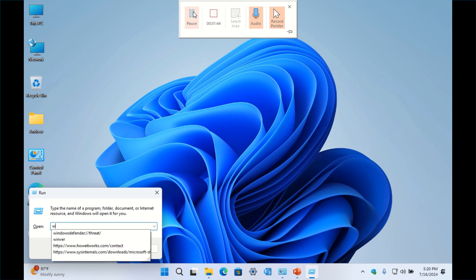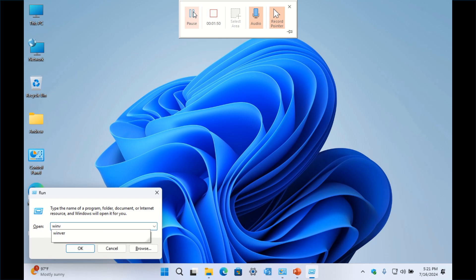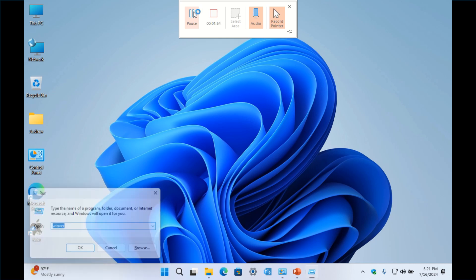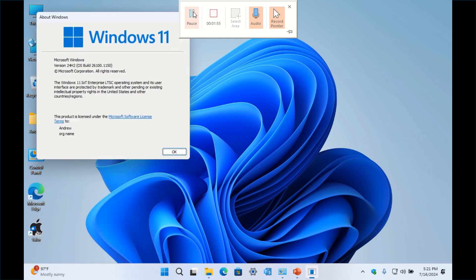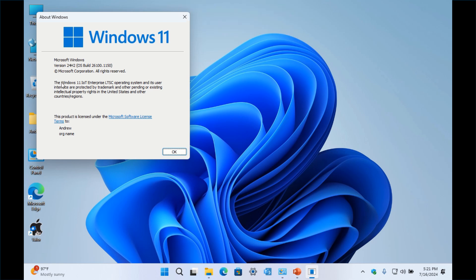W-I-N-V-E-R and press enter. You're going to see About Windows pop up and you're going to be able to see what version you have. So I have Enterprise.